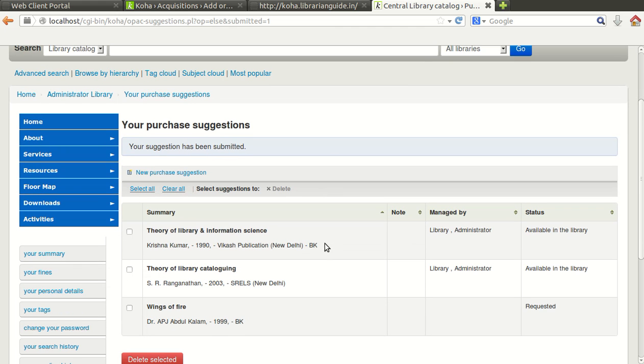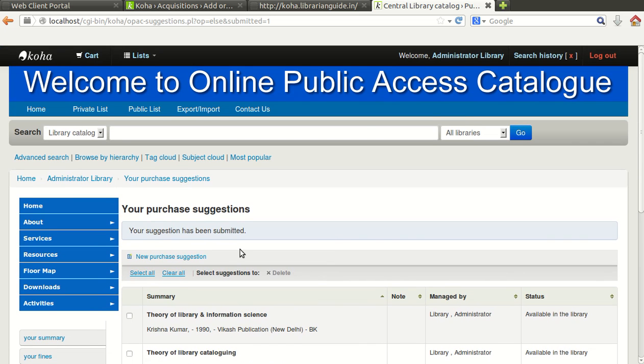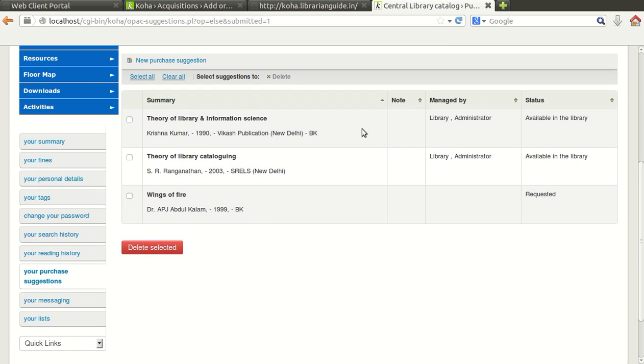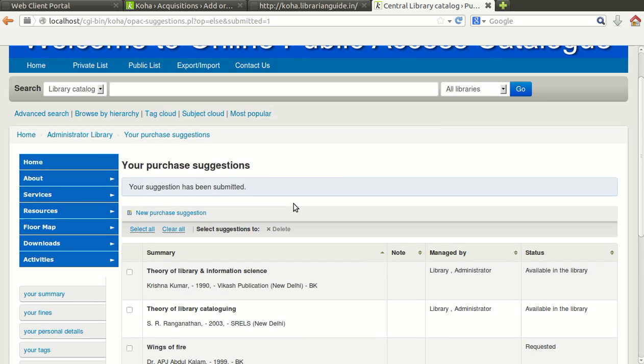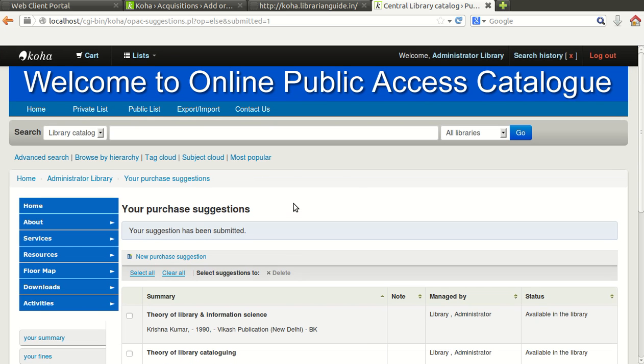So you will find that already two titles were requested by this user. So it has been added to the collection and the information about the status is coming here. One document is pending, that is the requested but still it is not purchased.